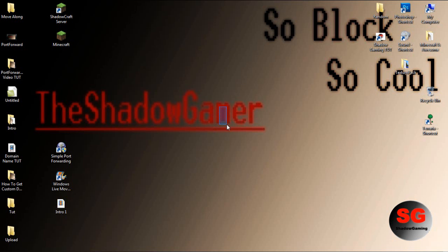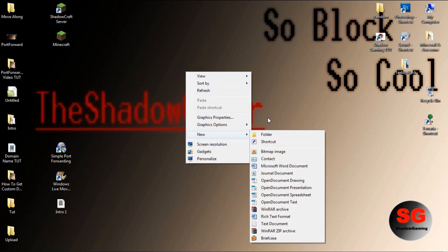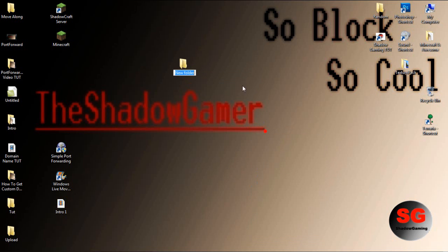There are a couple ways of going at this, but let's start with actually running your server. You want to go to your desktop and create a new folder. Name it whatever you want.